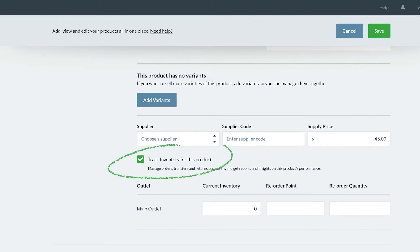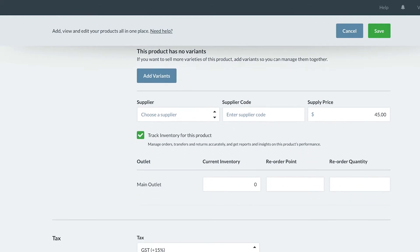You will see track inventory has been turned on for this product by default, but if the product you are selling is a service, then we recommend turning inventory tracking off.